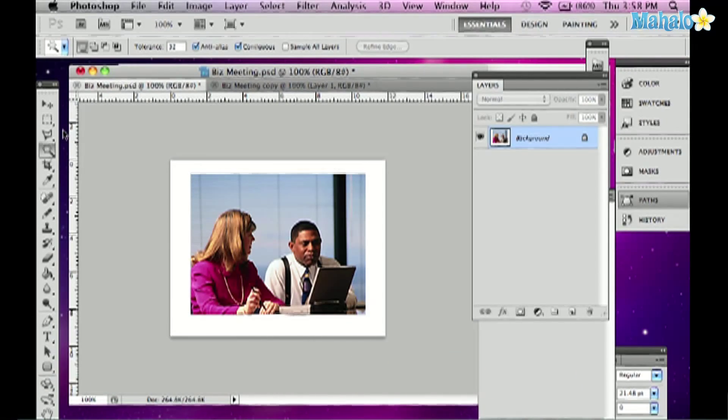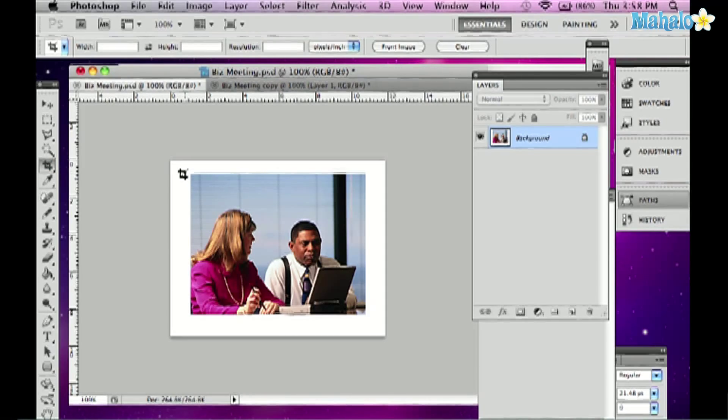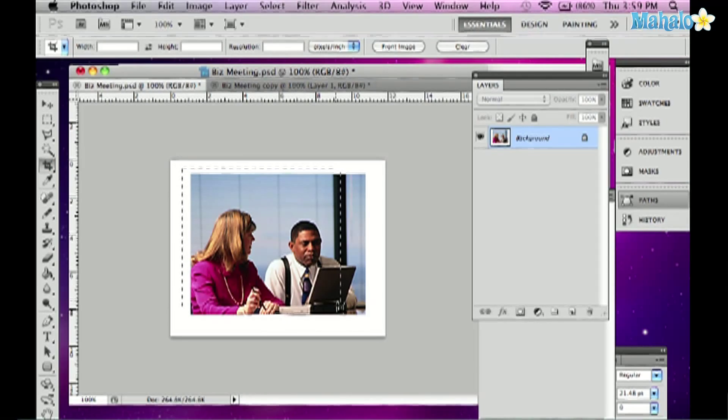So it's pretty easy, the crop tool. It's right here on the left hand side of the tool panel. And all I can do is click and drag to select the area that I want to crop.